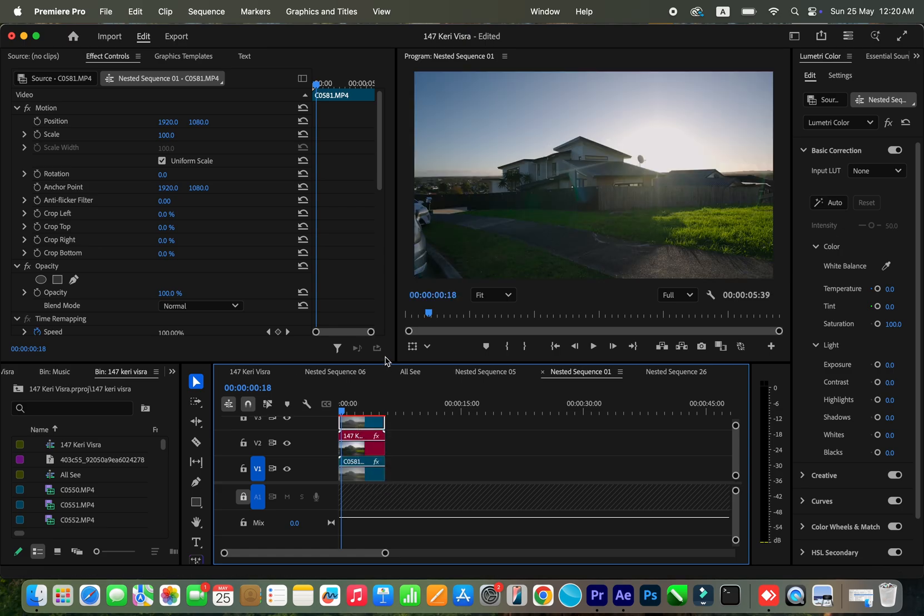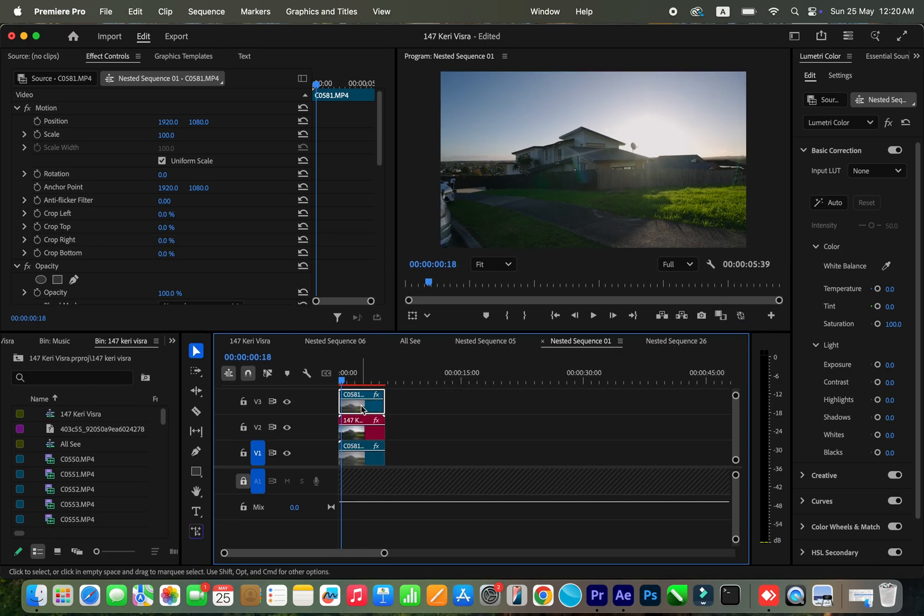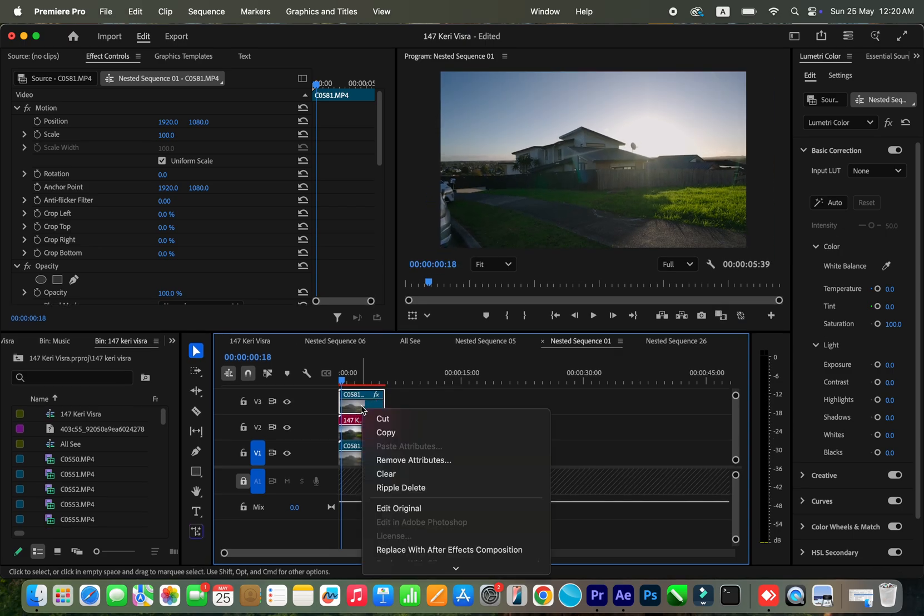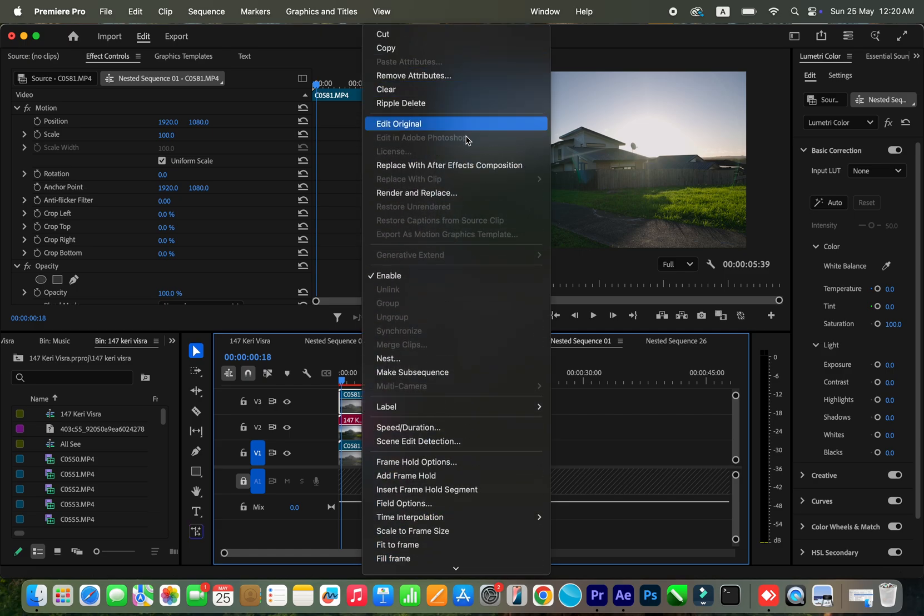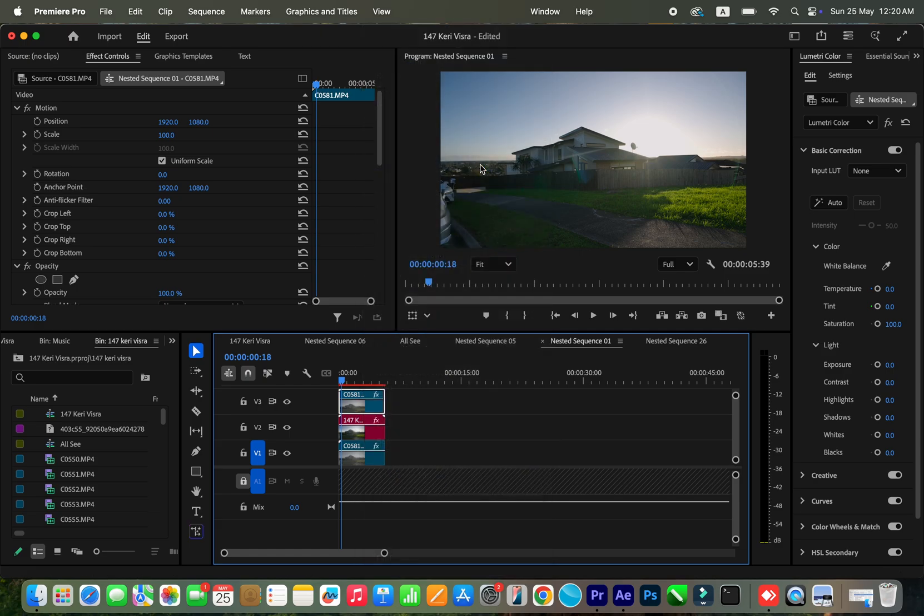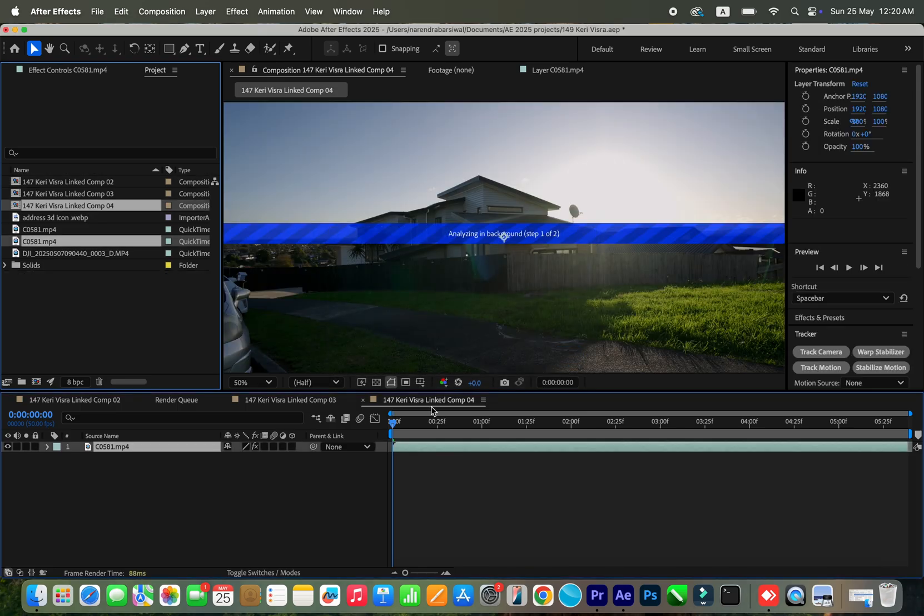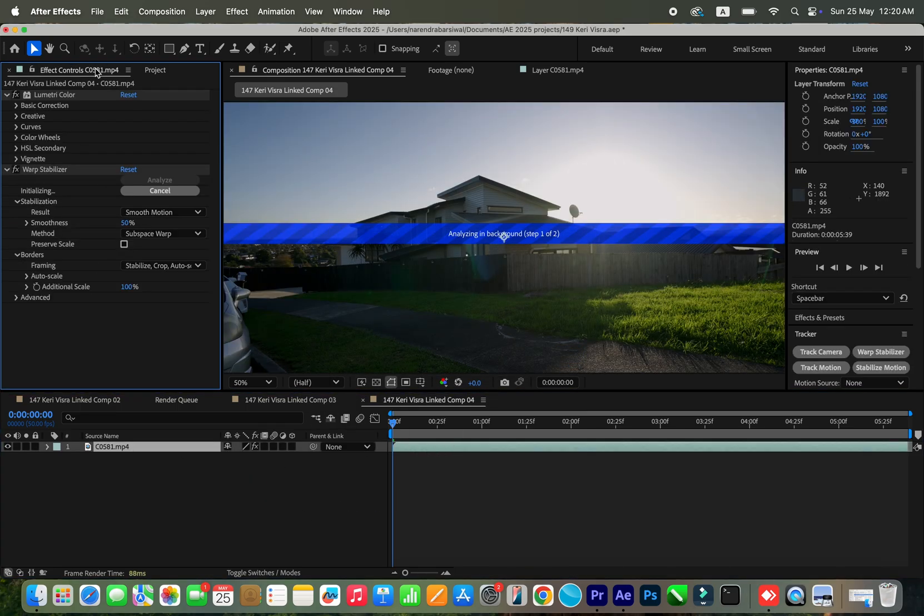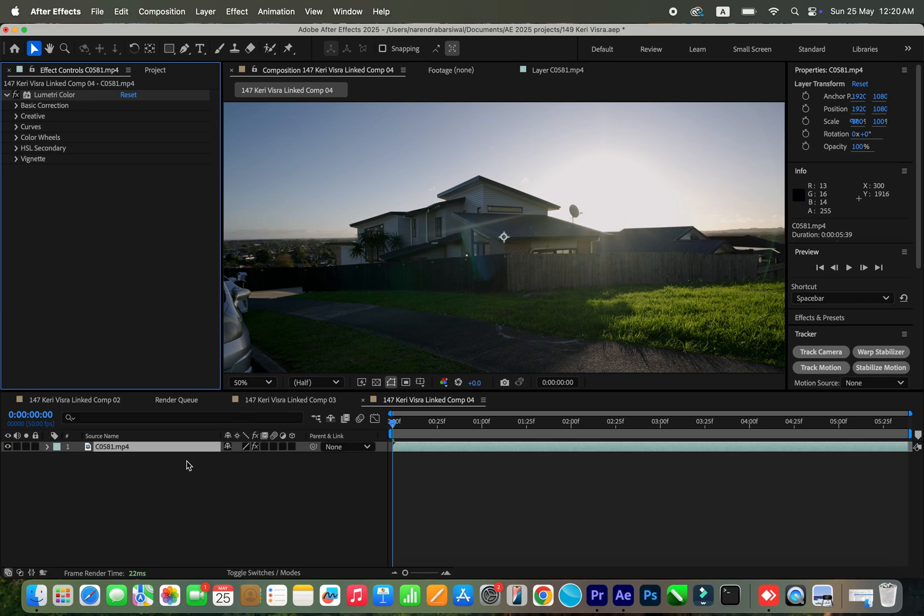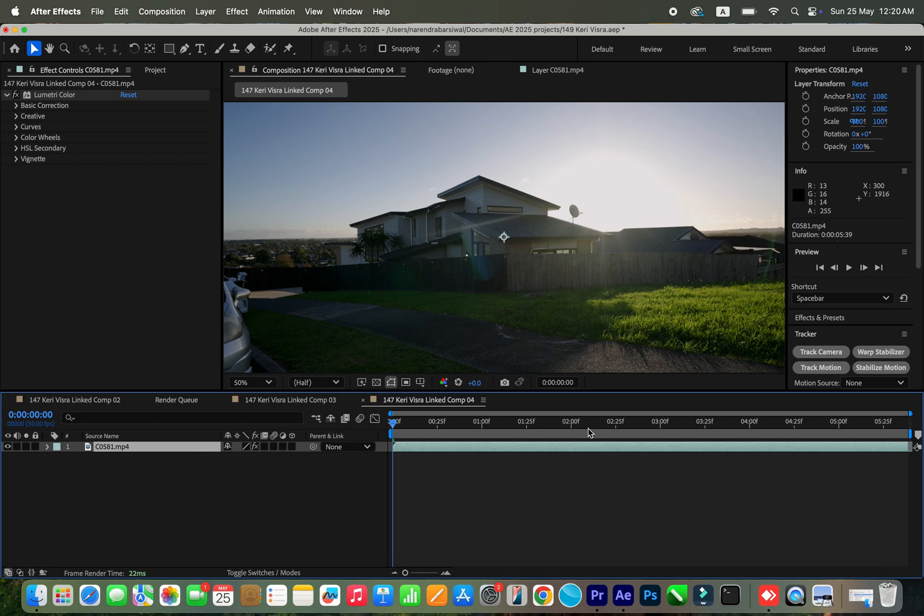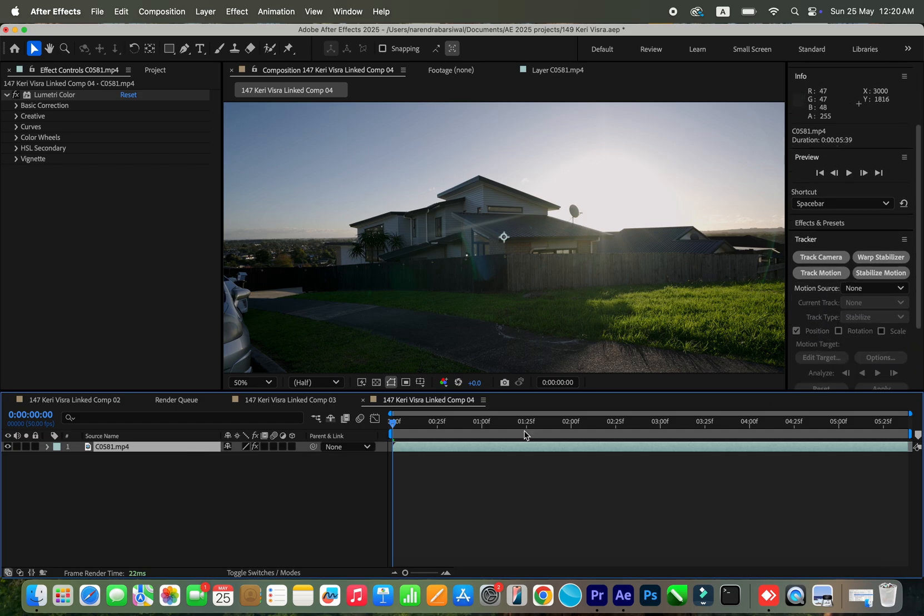So here is the duplicate clip. I right-click on here, I go to replace with After Effects composition. Yeah, I got this into my After Effects. Then I go to the effect controls and remove the warp stabilizer - don't need it here.